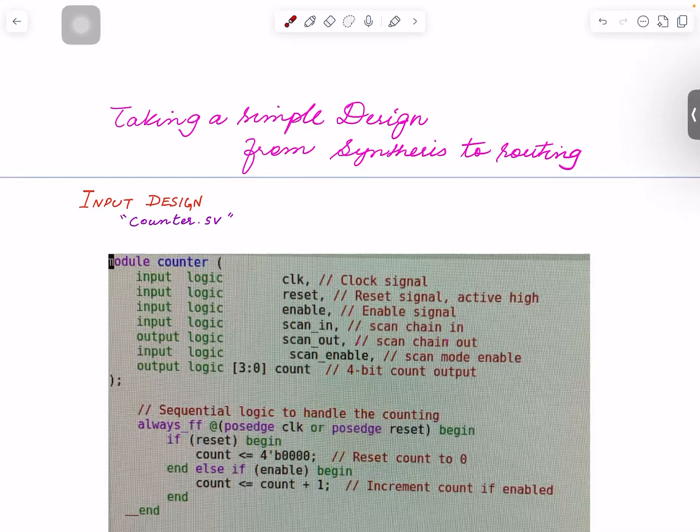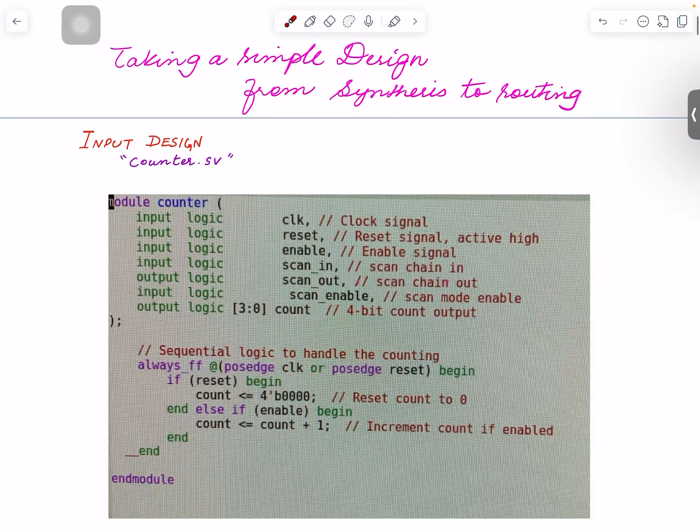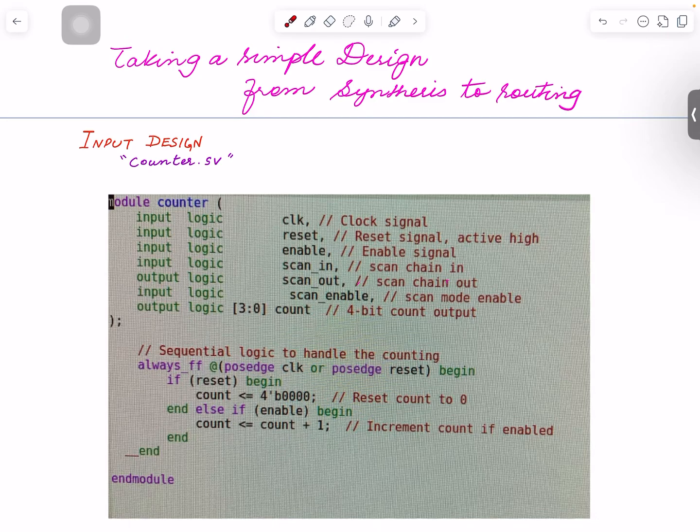I wanted to take a block, a simple RTL block like the one you're seeing, through different stages of implementation flow like synthesis, placement, floor planning, replacement, CTS, routing. I wanted to present that to you in different videos. That's what I was working on, but I think most of the things are ready now.